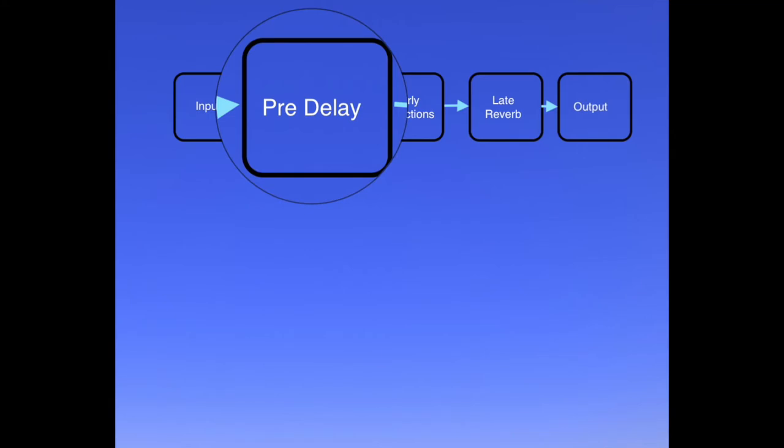If you dial in a small pre-delay, say start around 10 milliseconds, the attack phase of the source has time to establish itself before the reverb kicks in proper, and that can really sharpen the sound up a lot.